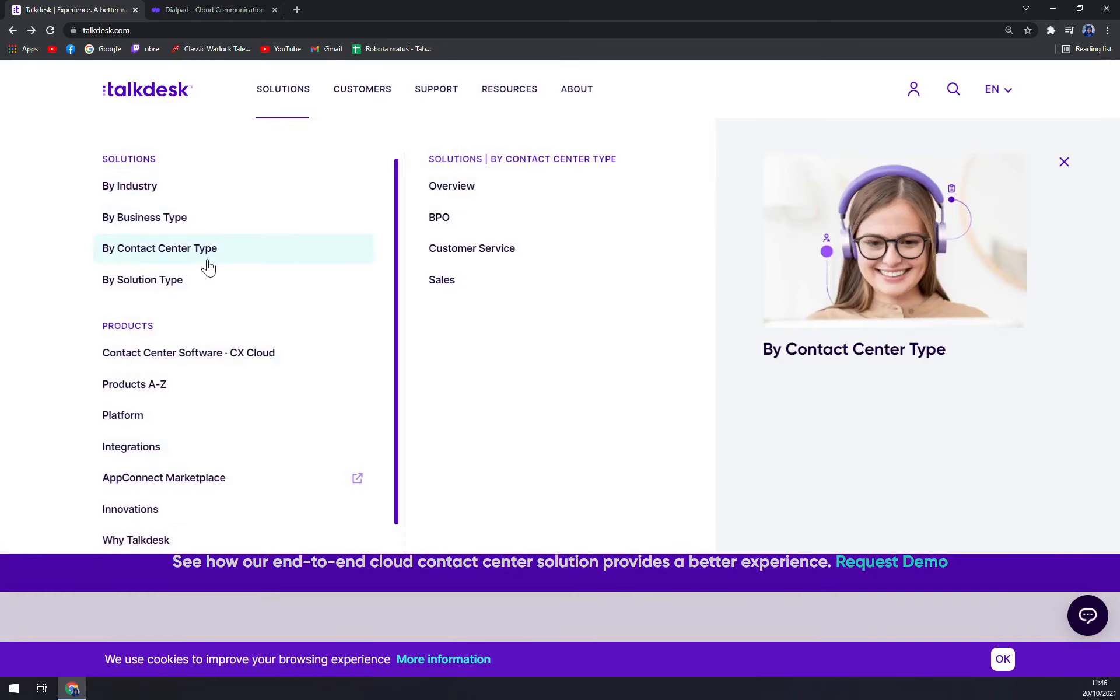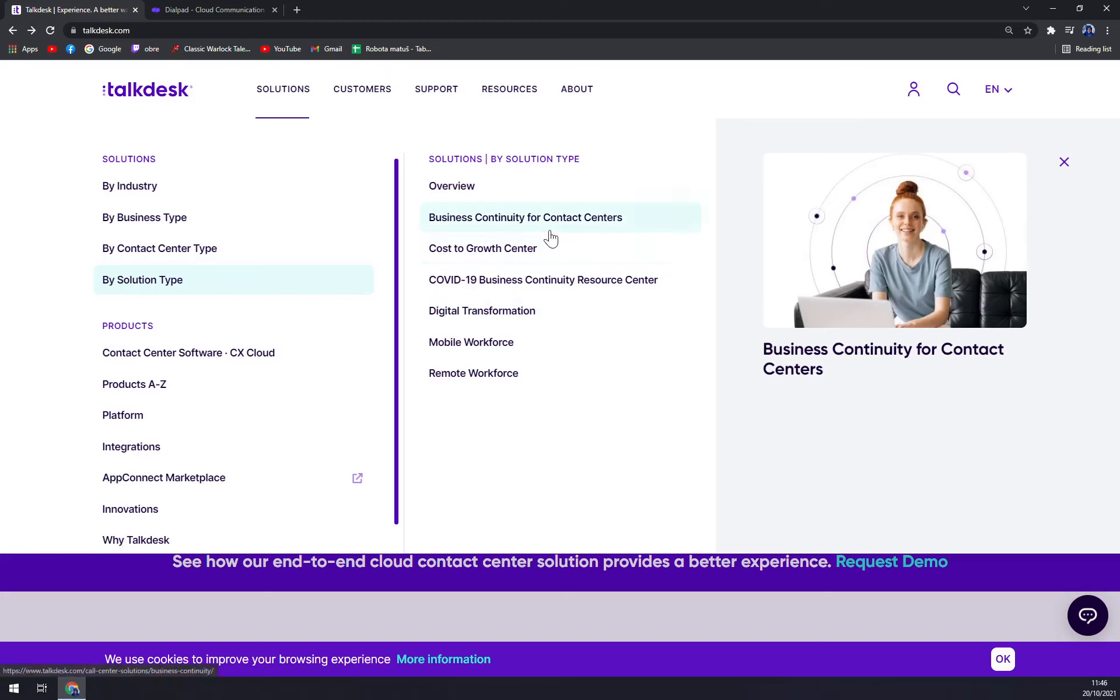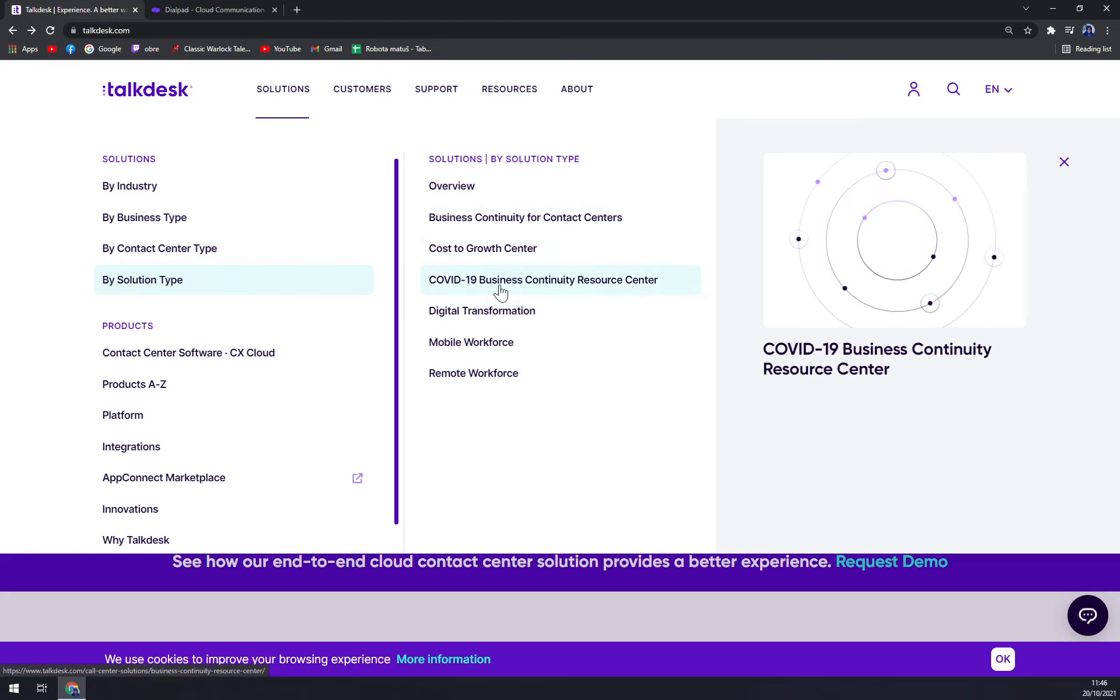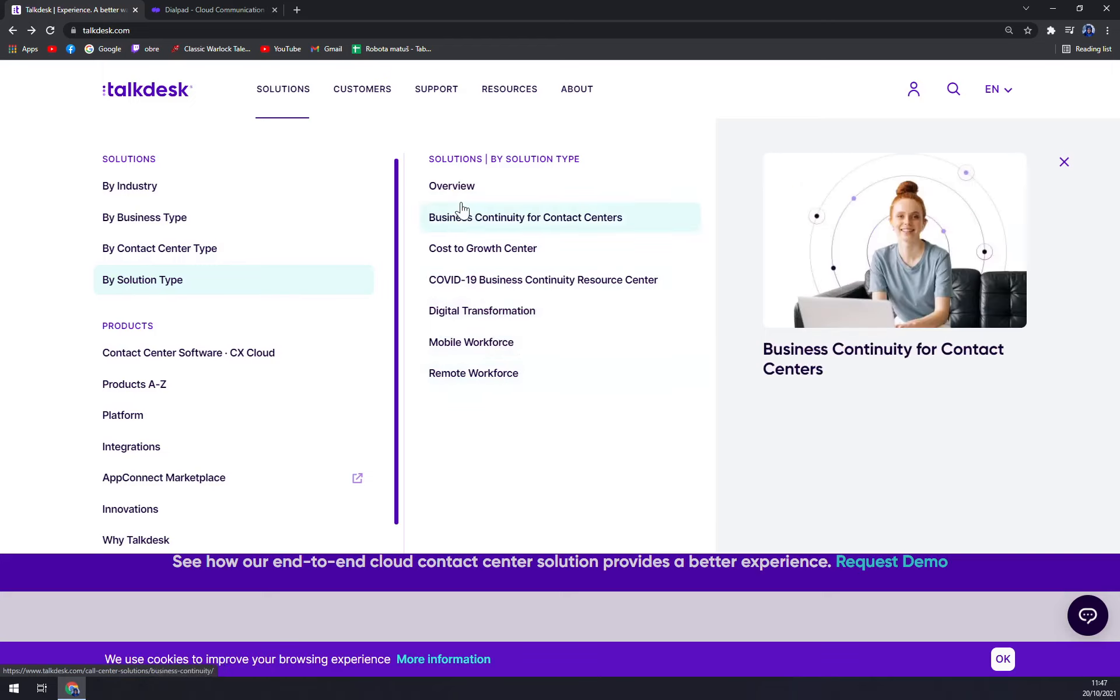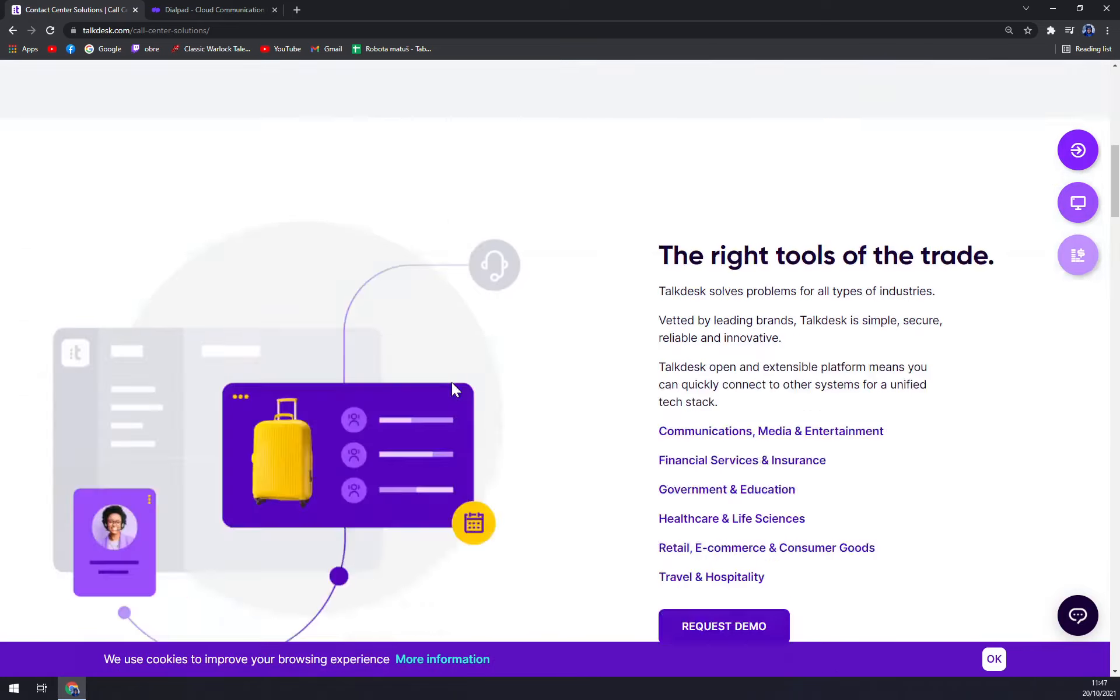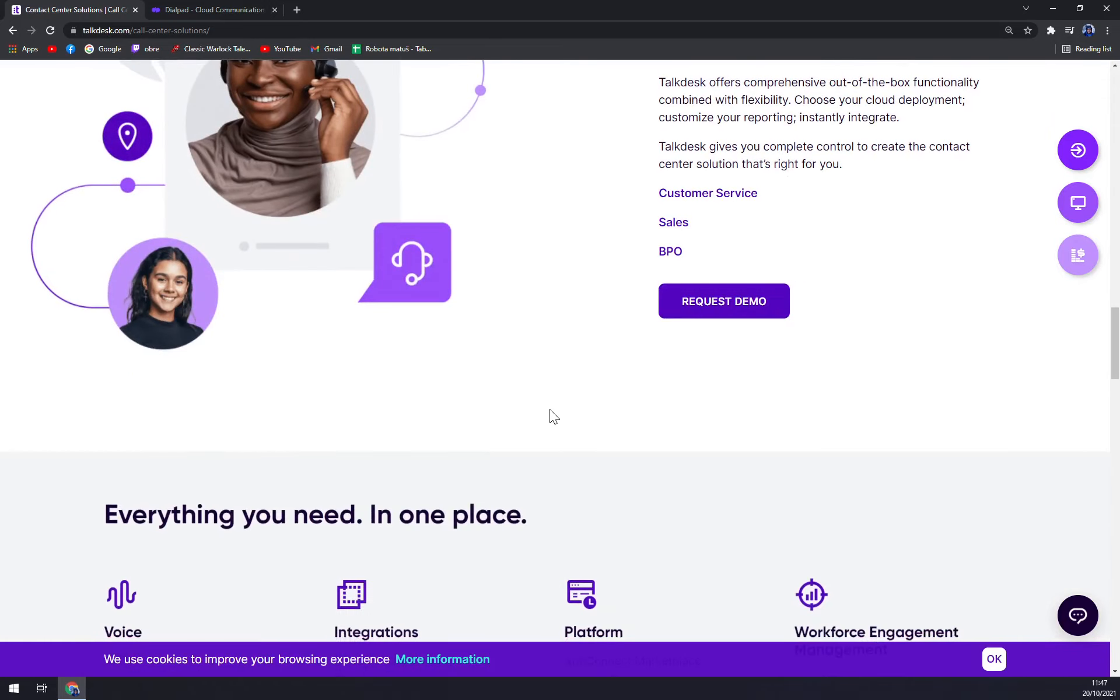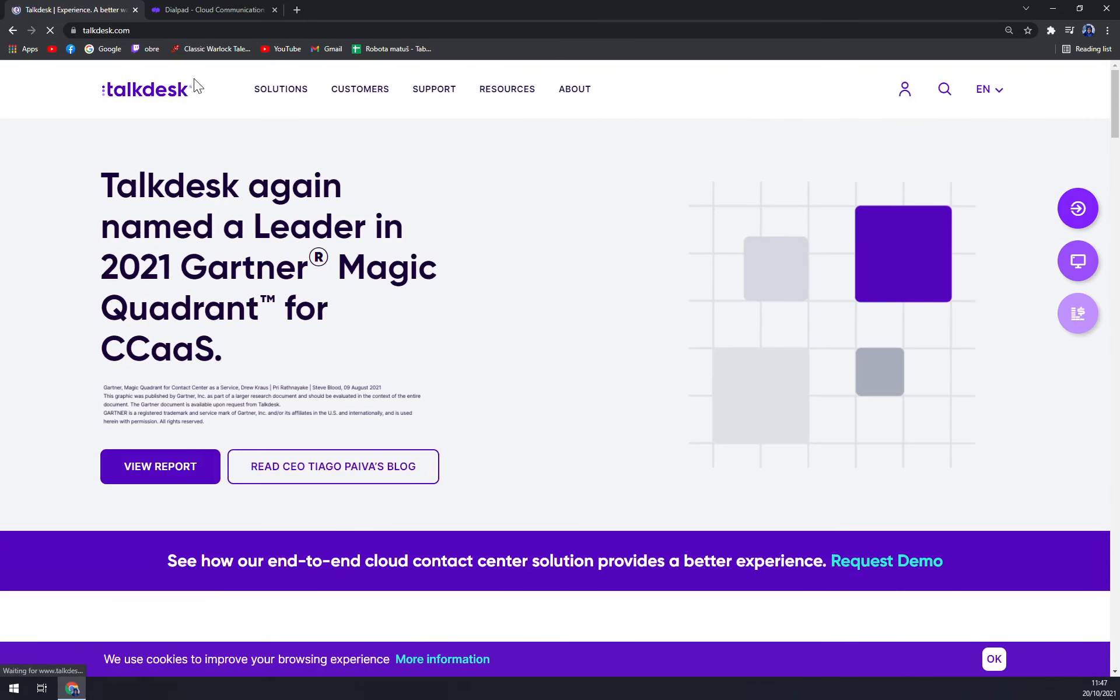Now contact center type: BPO, customer service, sales, and by solution type: business continuity for contact centers, cost growth center, COVID-19, digital transformation, mobile workspace and remote workforce. You can check the overview. You can improve the customer experience. Talkdesk can help you accelerate business process, boost performance, and enable customer experience strategy without breaking a sweat. I strongly advise you to go through all of those to check if Talkdesk is what you're looking for.